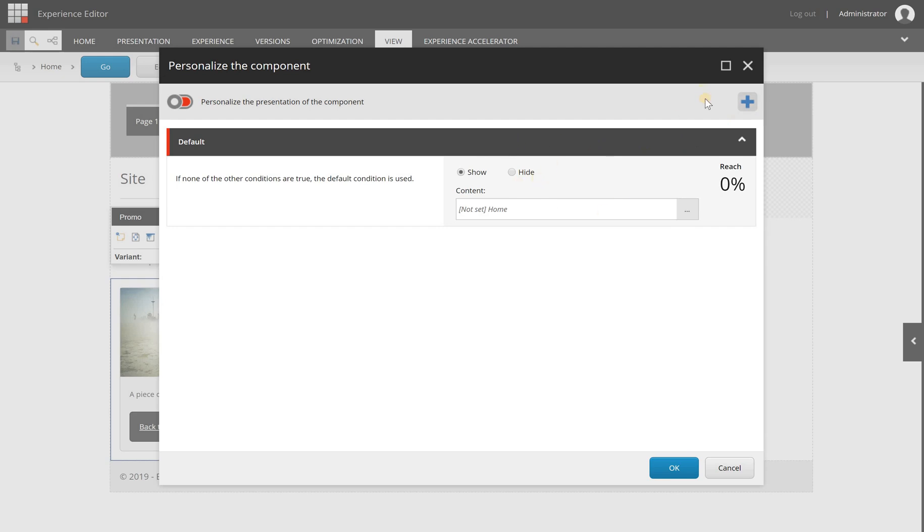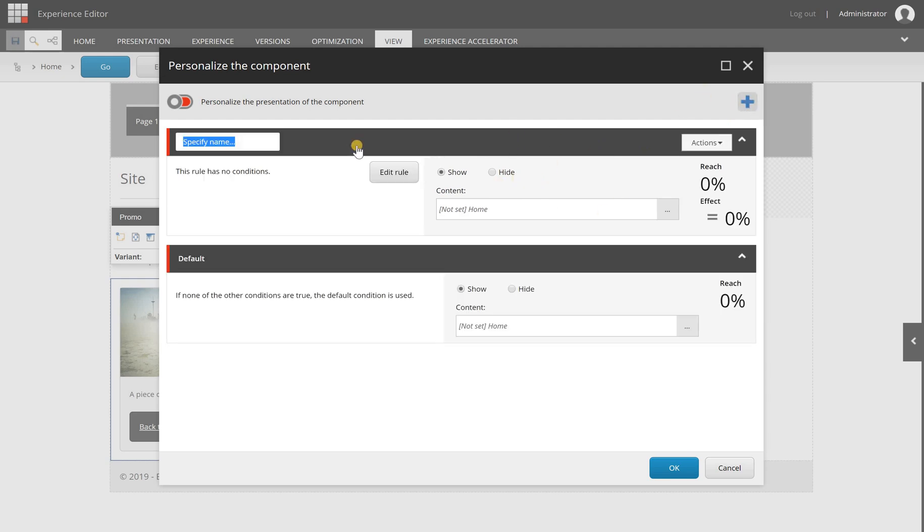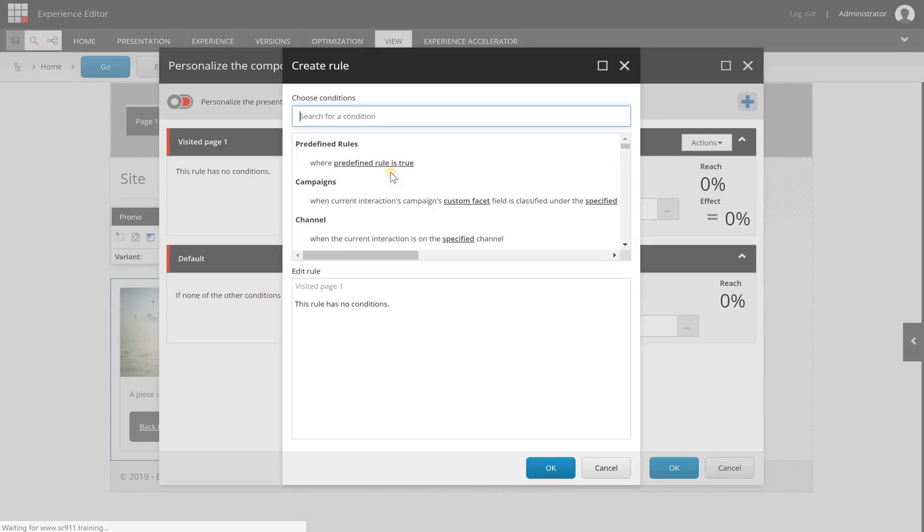Nothing happens here; it's just showing my content. But I can add a second row and specify a name for it, 'visited page one,' and I can select a rule—a condition which should evaluate to true to make sure the different content is shown.